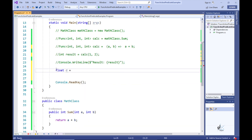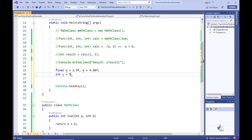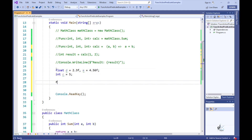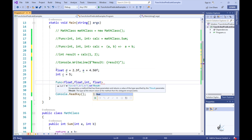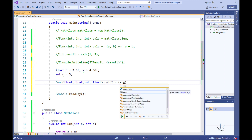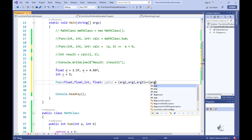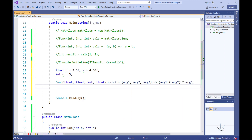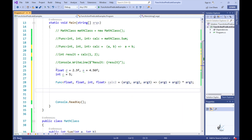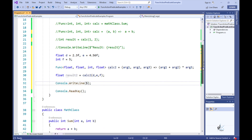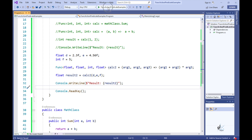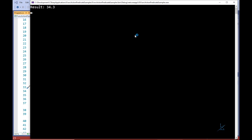Let's create a slightly more complex example where our delegate encapsulates a lambda expression that performs the functionality of adding two operands of the float data type together, then multiplies the result of this operation by a value of the int data type.